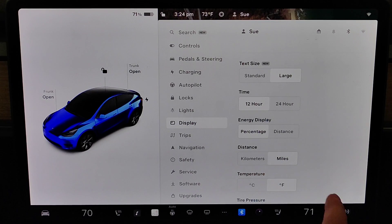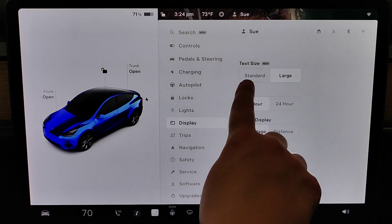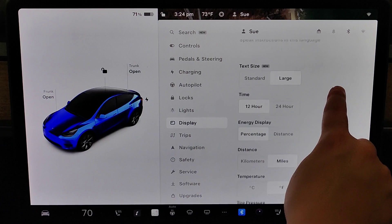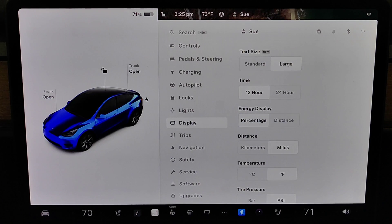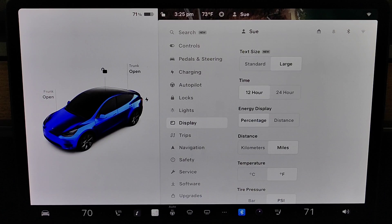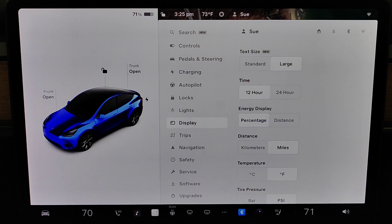As a side note, if you open up the display menu and you don't see text size as an option, that just means that Tesla hasn't pushed that update to your Tesla vehicle yet. But at some point in the future, you should get an update that comes with the text size being updatable.